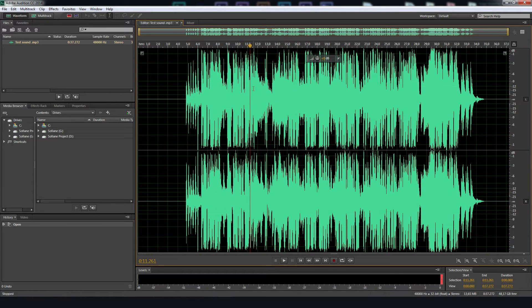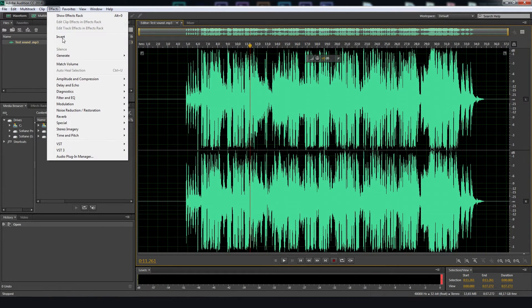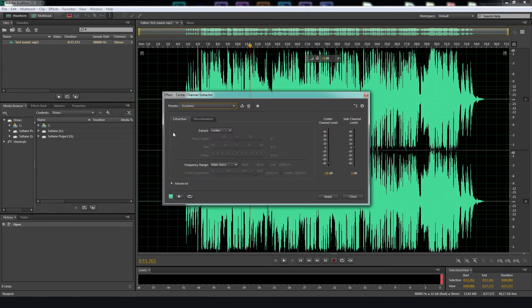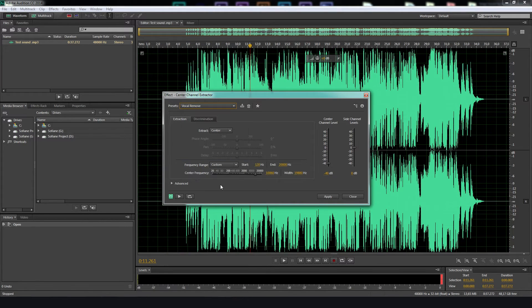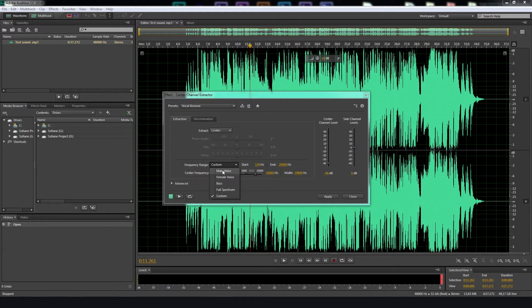We choose Effects, Stereo Imagery and Center Channel Extractor. And we choose Vocal Remover from Presets. In this case, use Mal Voice to remove it and press play to listen the difference.